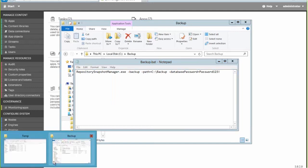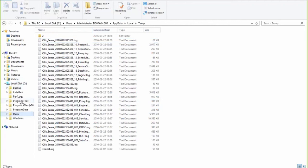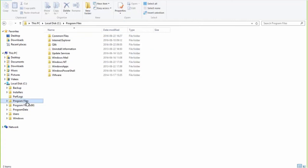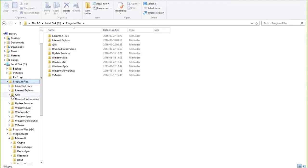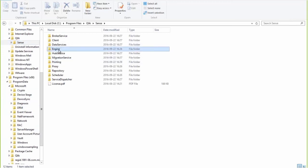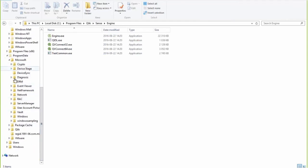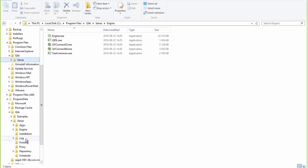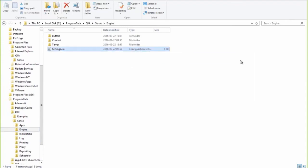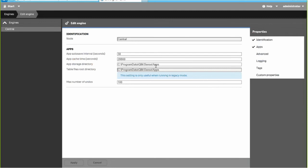Can you repeat what you said about the storage location when moving from 2.2? Sure — I'll show where the old information was held and where the new information is held. The old information was held in the engine settings file in program data. The new information is in the QMC: if you go to Engines, go to Central, the app storage directory is defined there in the app storage file. So you change that.